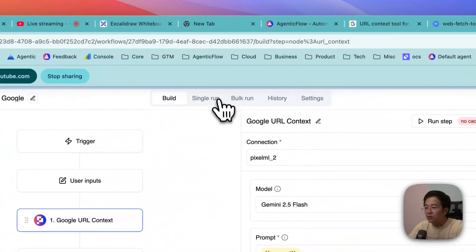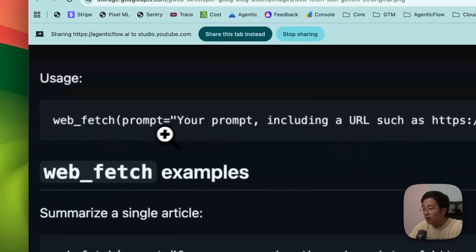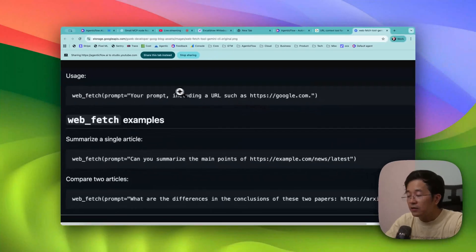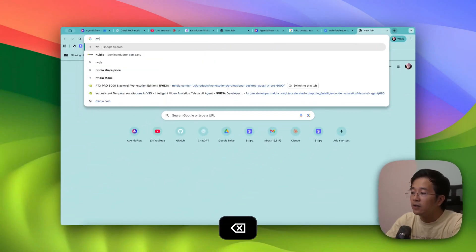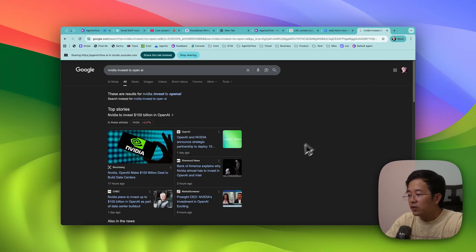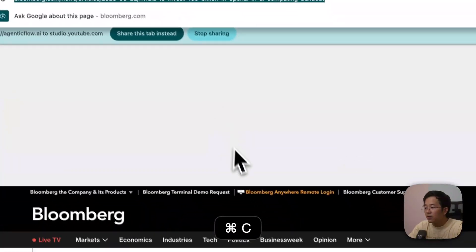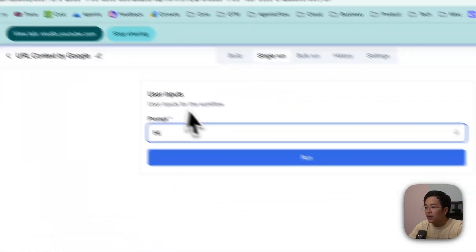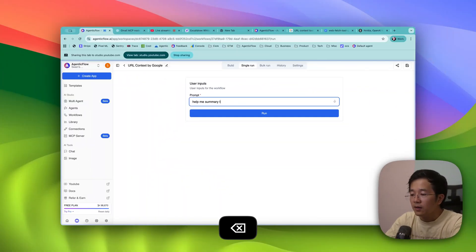Let me go into this single input and set it up. I'll say: 'Fetch this document and summarize this document.' I think there's big news like Nvidia investing in OpenAI — let me use that blog post URL. I just want it to help me summarize this website.